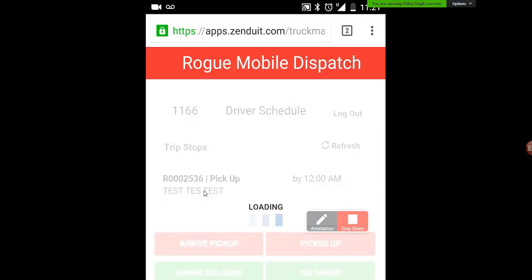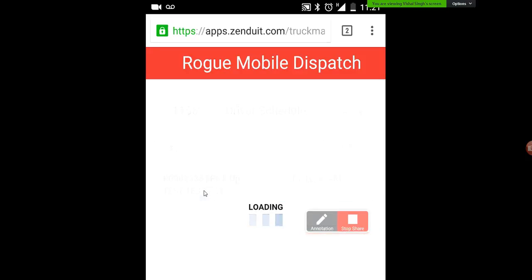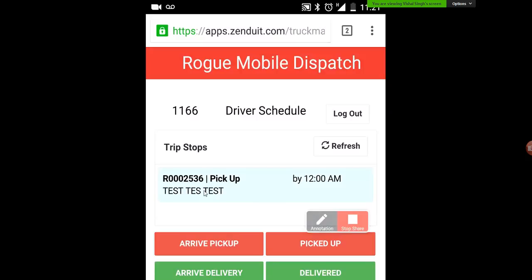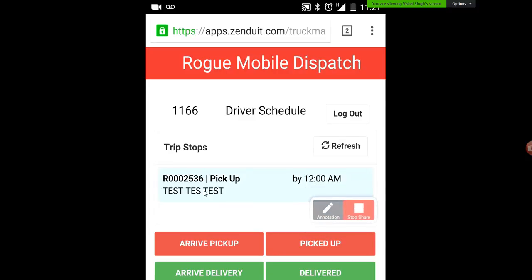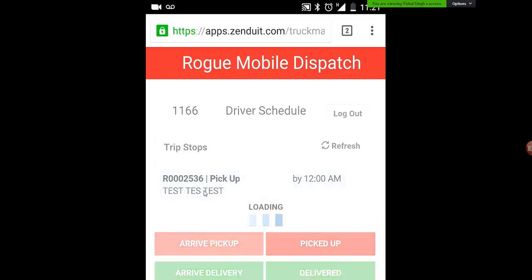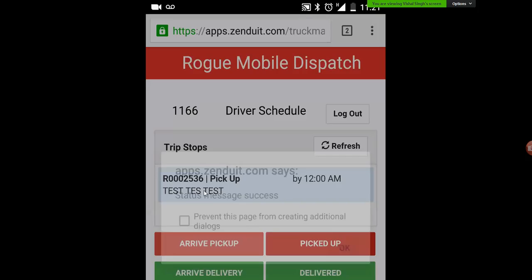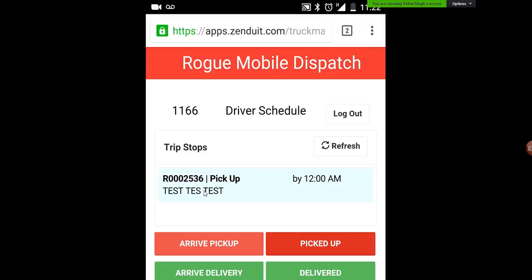Clicking on it the first time will ask you to give your GPS location. Just mark OK and hit that again. Once you hit arrive pickup you'll see a loading screen as well as a message letting you know that you've sent that message. Once you've completed this pickup you simply have to click on picked up. And again it's just going to load, letting you know the message has been sent. You can click on that checkbox to avoid that message in the future.